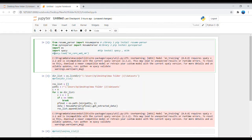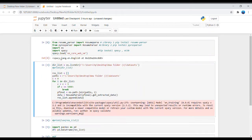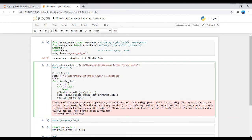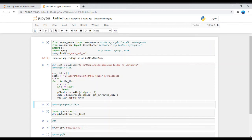After installing NLTK, create an empty list for file addresses. Then extract data from your dataset of PDF or DOCX files. Here you can see how many files are in my folder.